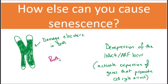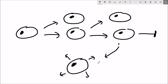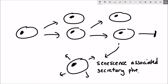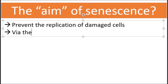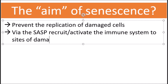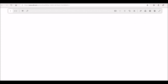Telomere attrition increases during aging, and both damage elsewhere and de-repression of the INK4A/ARF locus occur chronically throughout lifespan. A key feature of how senescence promotes aging is the secretion of SASP molecules. At low levels, SASP can be beneficial — it recruits the immune system to sites of damage and helps repair them. However, at high levels SASP has deleterious effects: it increases inflammation in the tissue, reducing tissue function, and if senescence occurs in stem cells it impairs tissue regeneration — all pro-aging factors.